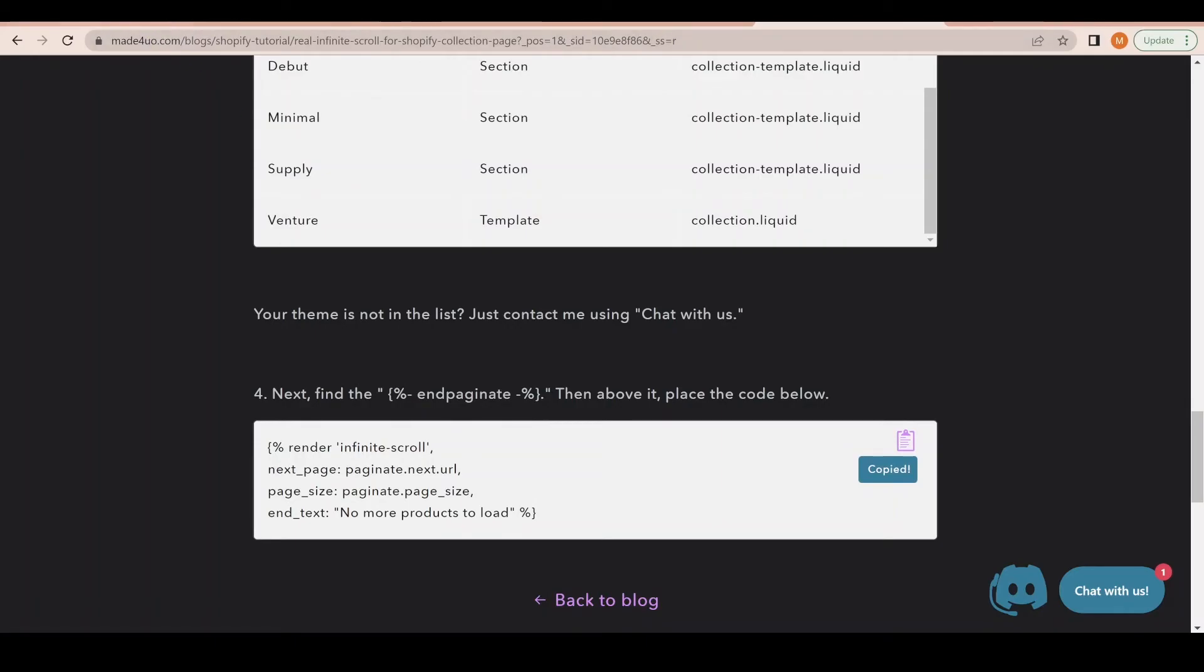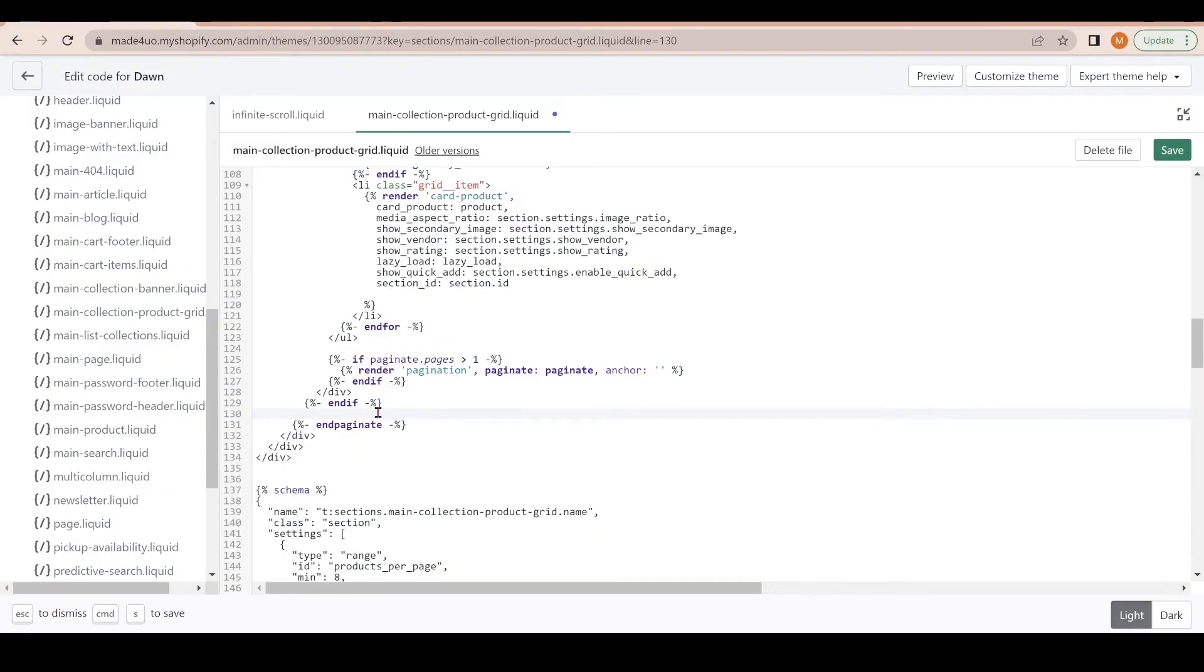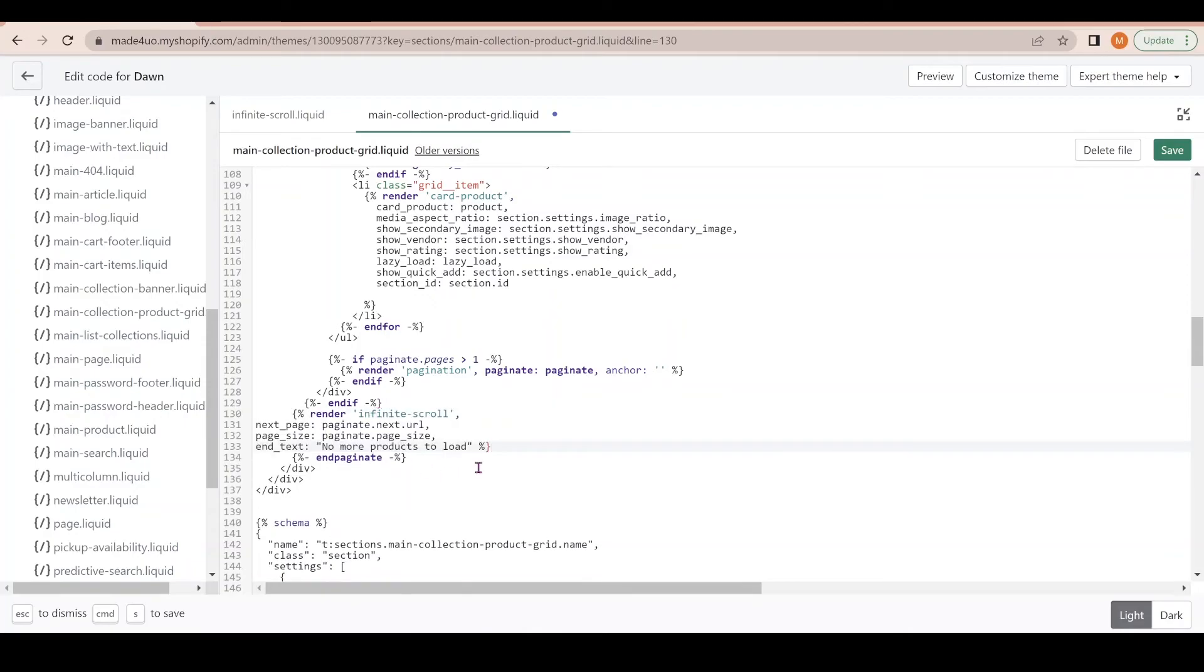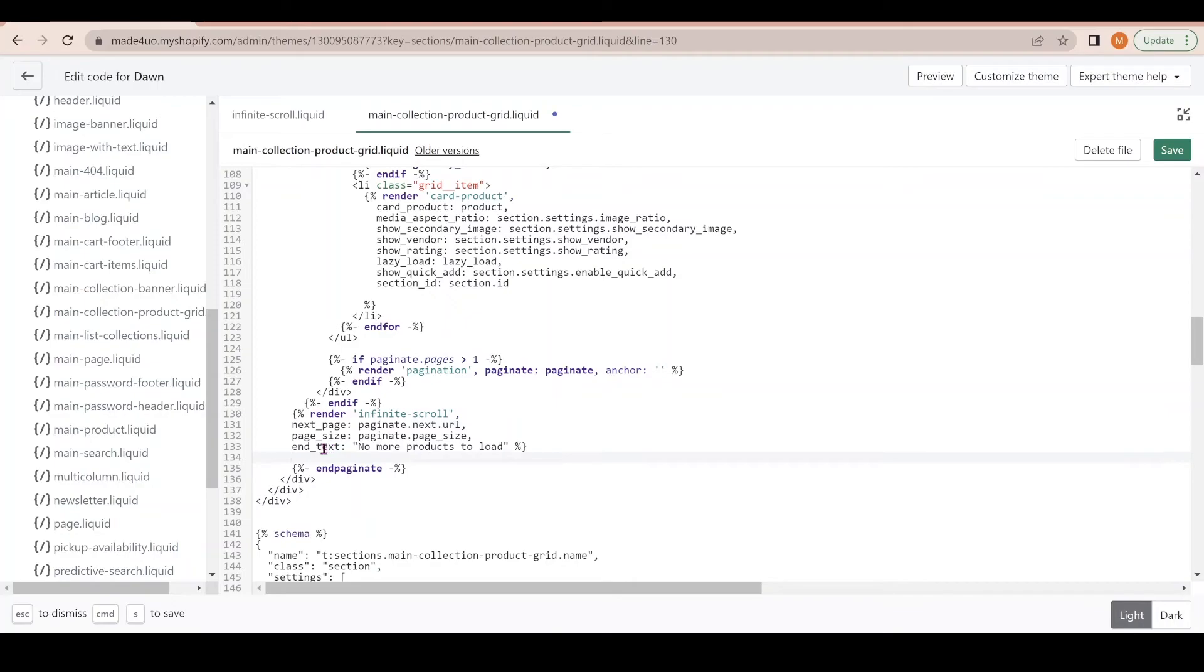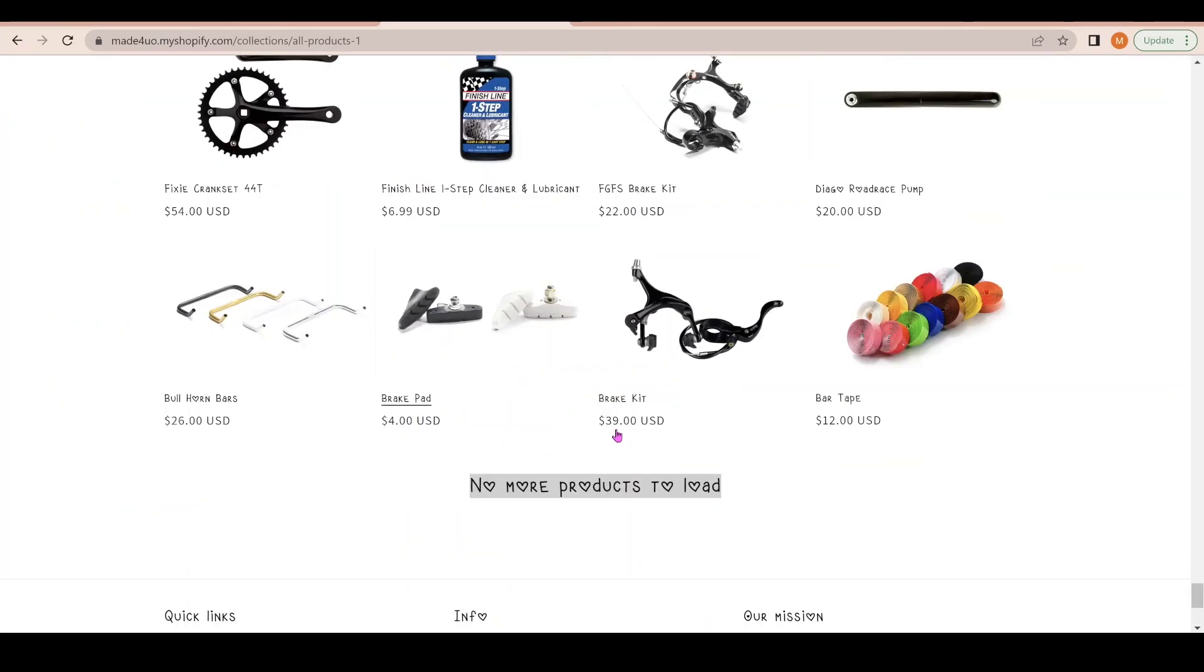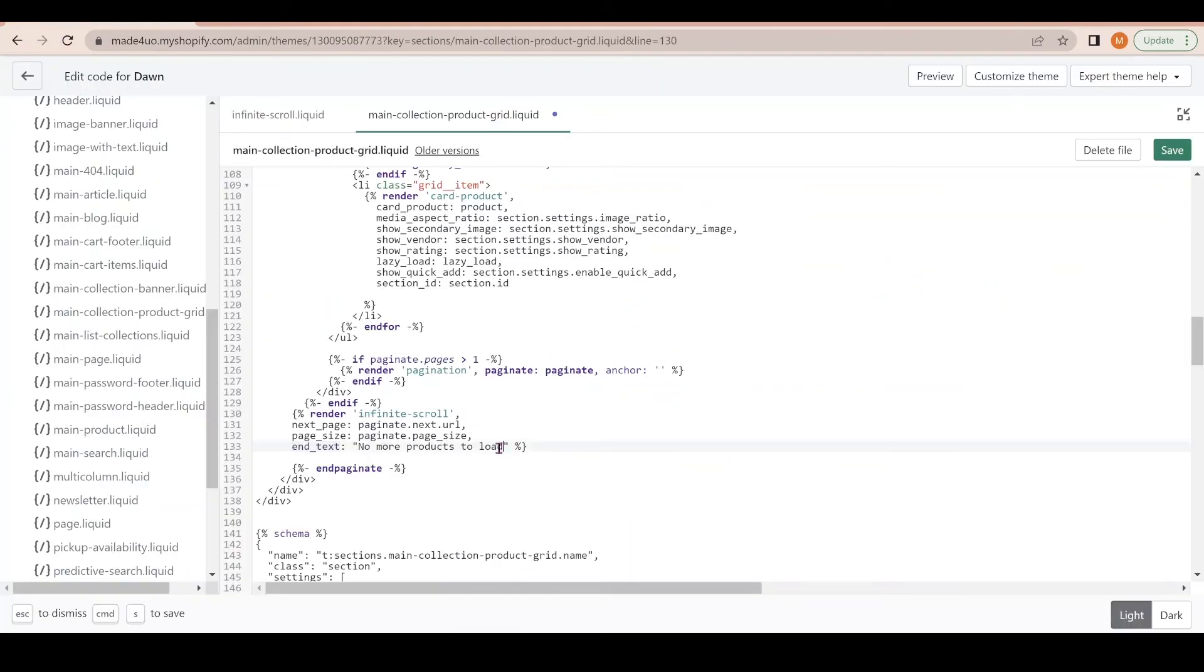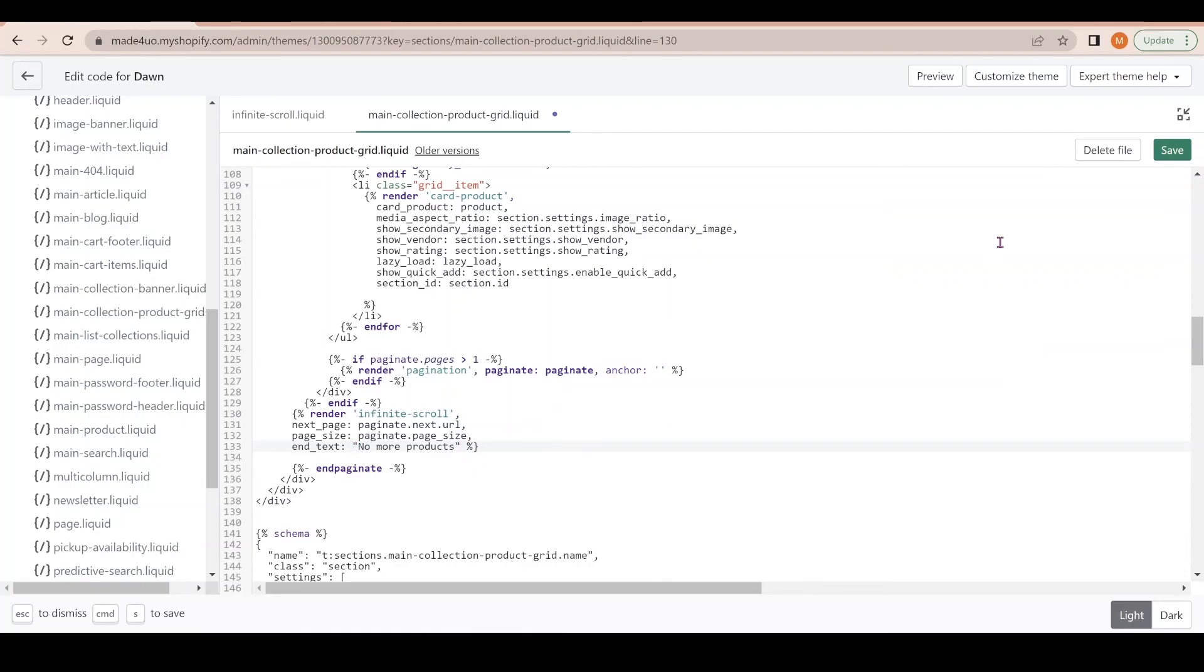Go back to our code editor and we're just going to paste the code right here. I'm going to highlight it and Shift+Tab to reformat. You see this 'end text' right here? You can leave it blank if you don't want to show the 'no more products to load' message. If you want a different text, you could just say 'no more products'—you could just change that one but keep the quotation marks, and it should customize whatever's on the end text.